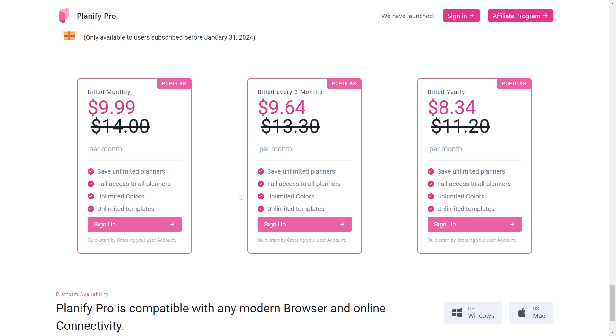Next up is a quarterly plan. You will pay $9.64 a month for this plan, which offers the same features. The final plan is for a year and will cost $8.34 per month. With this plan also, you will receive the same benefits.